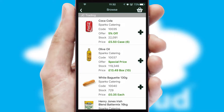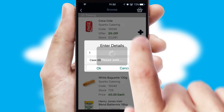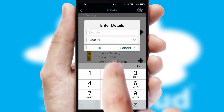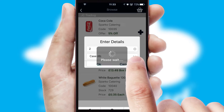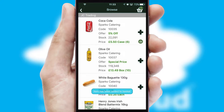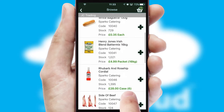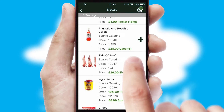Once you have found the required item, simply click, enter the required quantity, unit of measure and then confirm. A basket icon will appear beside the product to confirm it has been added to your order.